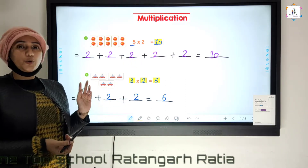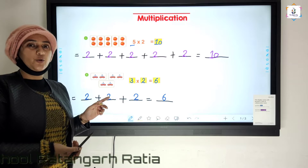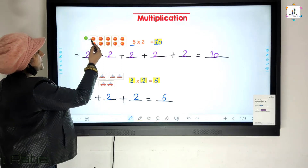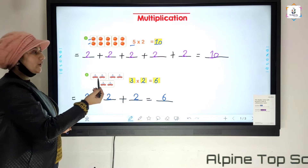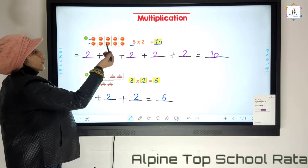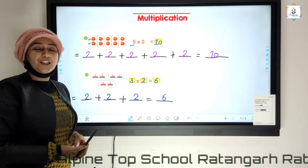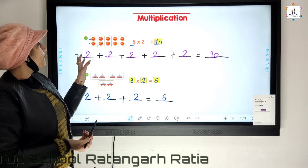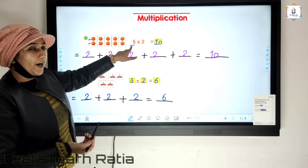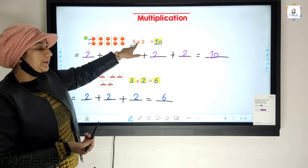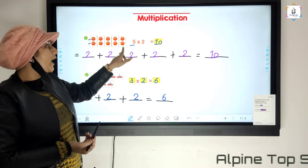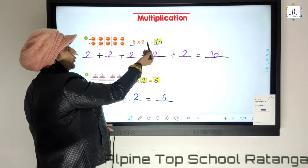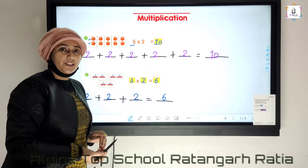We can see here two objects in each group. Two objects in each group. How many objects in each group? Two. So we can write here five groups multiplied by two. Five times two is equal to ten.